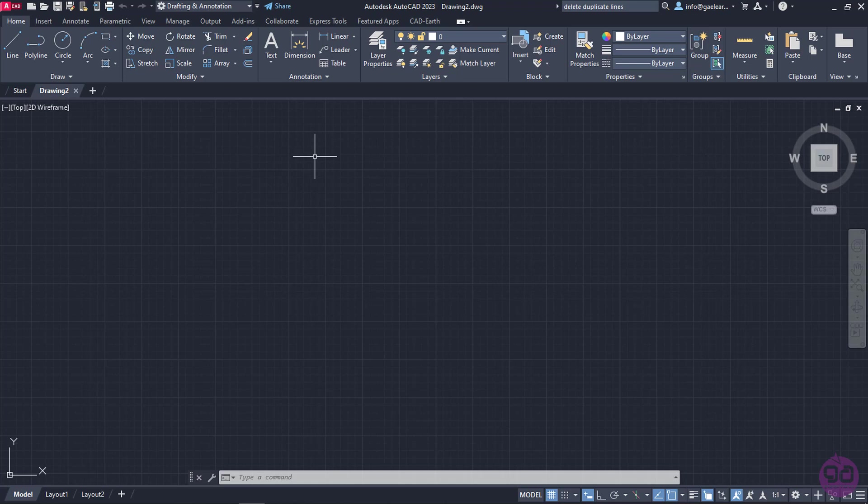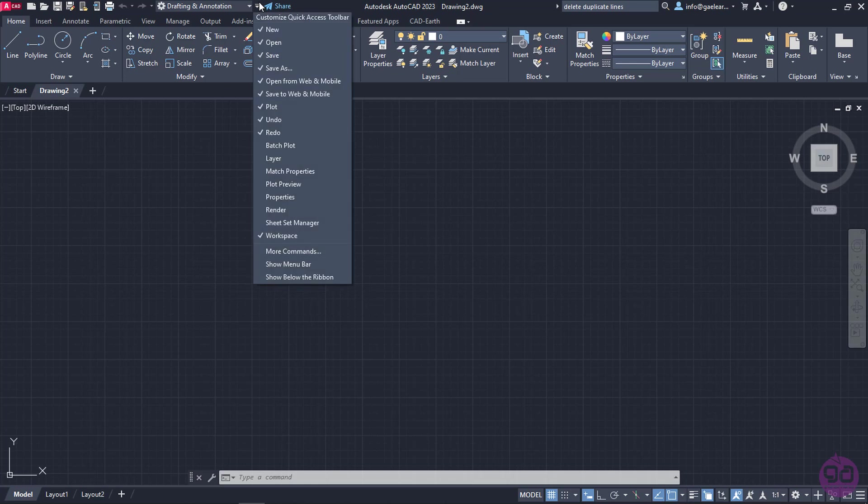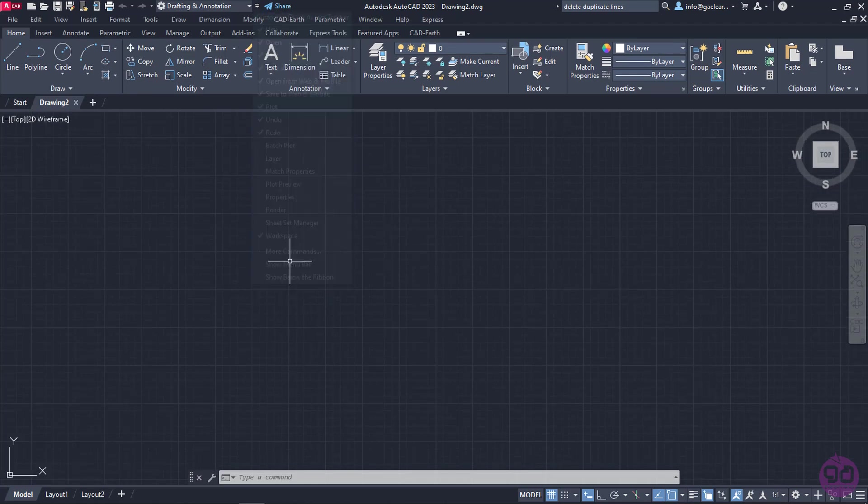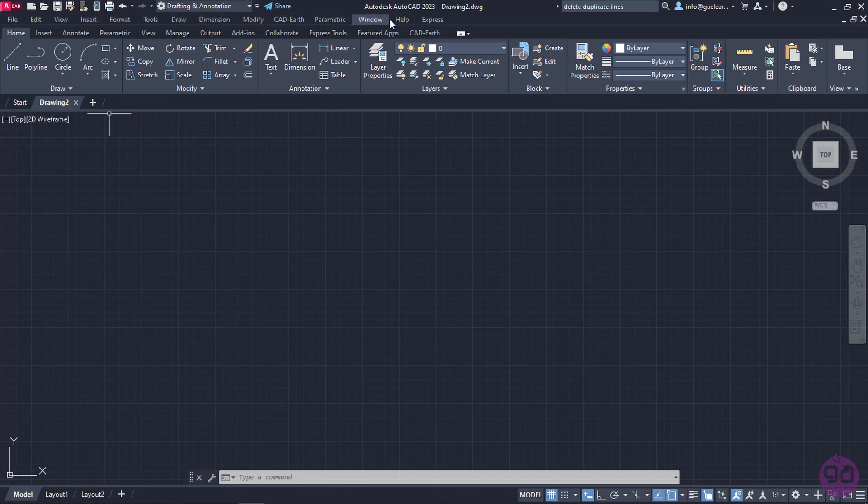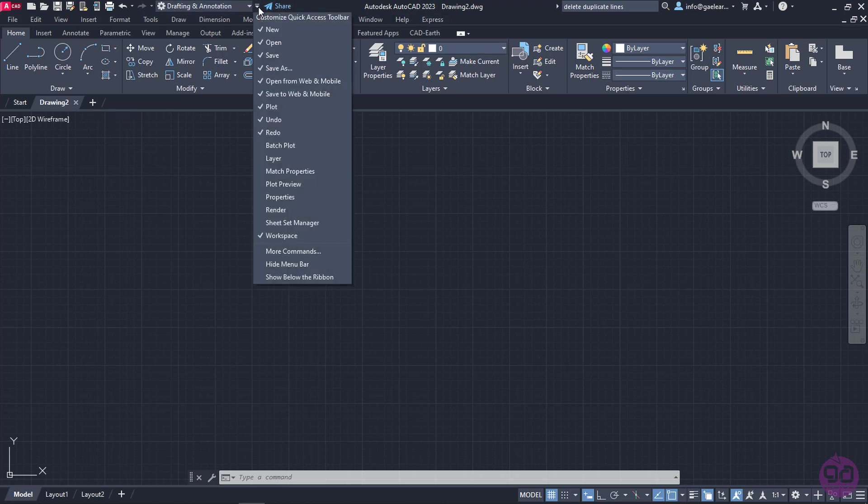Below the Quick Access Toolbar and the Title Bar is the Menu Bar. If the Menu Bar is not visible, as it happens in my case, all I need to do is click on the arrow in the Quick Access Toolbar and select Show Menu Bar. Notice that the Menu Bar appeared. I can hide it again easily if I want to, just by clicking on the arrow in the Quick Access Toolbar again and selecting Hide Menu Bar.